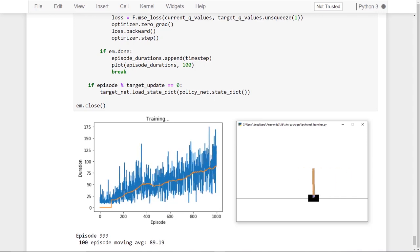We can see that the agent definitely did learn over time, but it didn't ever solve CartPole because the 100-episode moving average never reached a duration of 195 or more. We'll see in a future episode how we can experiment with tuning our hyperparameters and network architecture to increase performance.